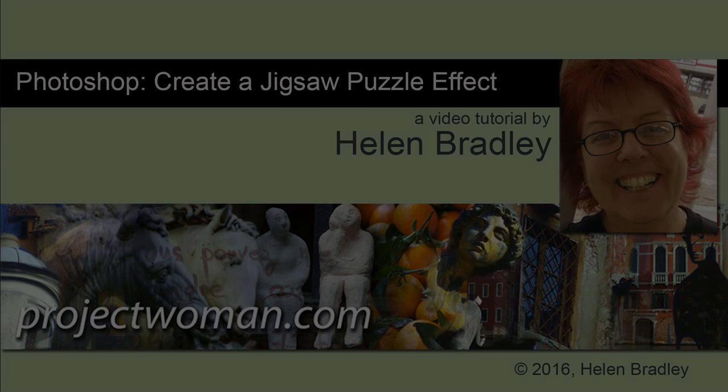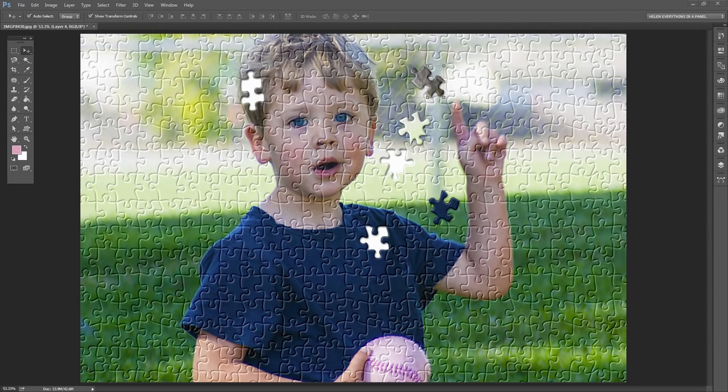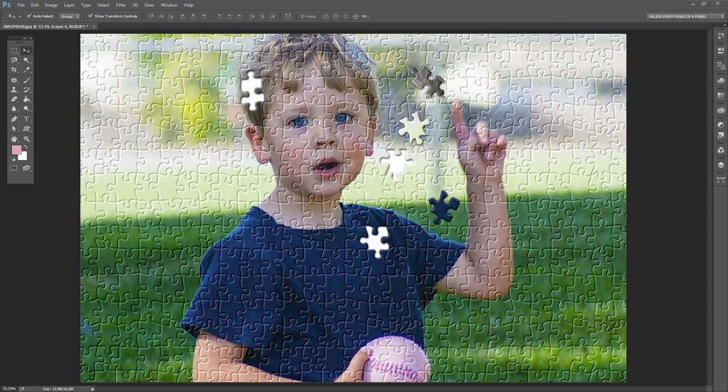In this tutorial I'll show you how you can create a puzzle image effect like this in Photoshop. We're going to download the puzzle texture and then create this effect using it.